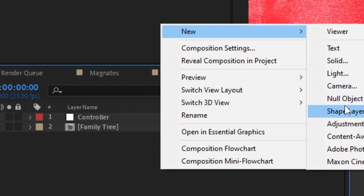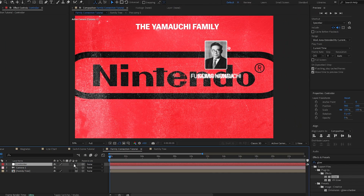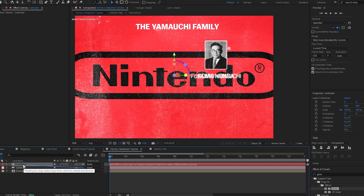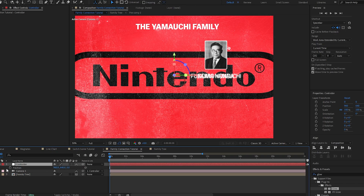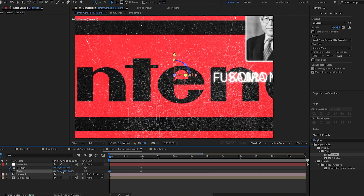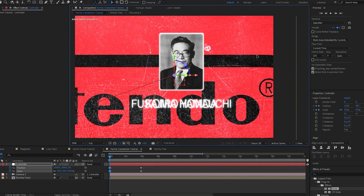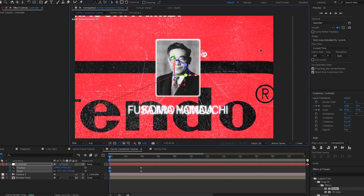The first thing I'm going to do is make this a 3D layer, then create a controller like we did before, rename it 'controller,' and create a camera with default settings once again. I'm going to bring this controller to the top, turn 3D on for it, and parent the camera to the controller. I want to start zoomed in, so I'll set a position and scale property, bring this ahead in the timeline, change the scale to zoom in, and drag this null over to where we want it.